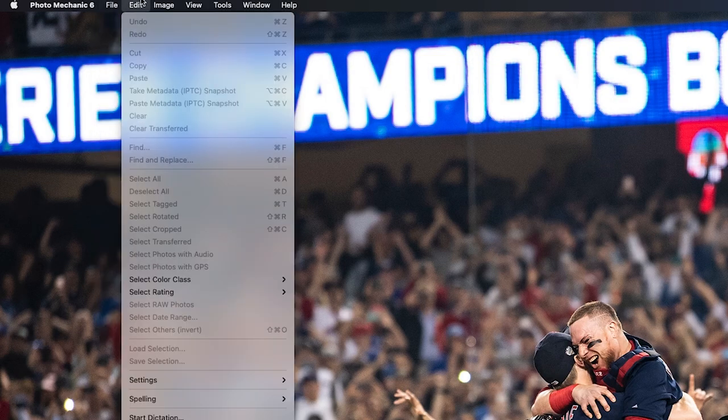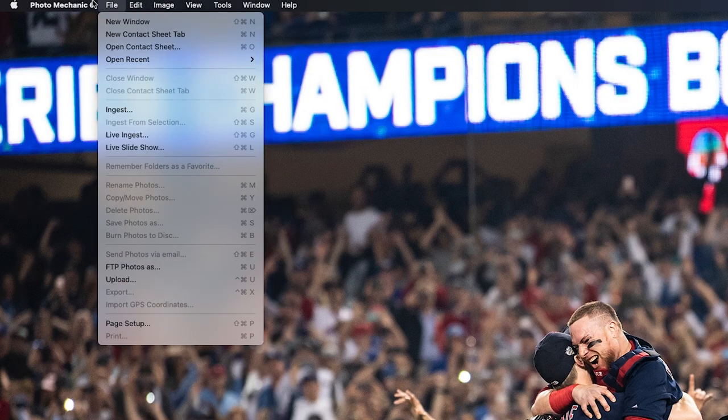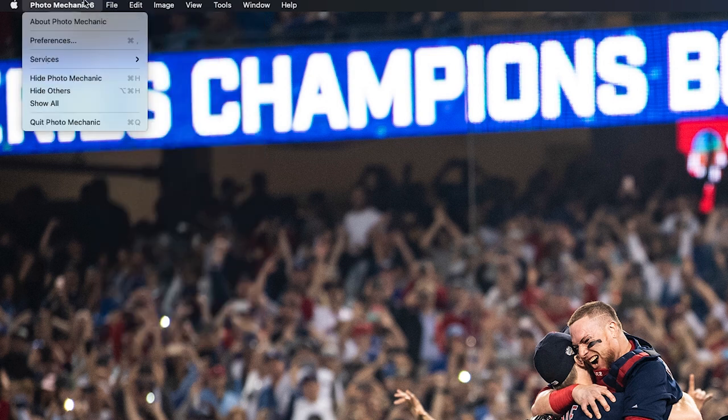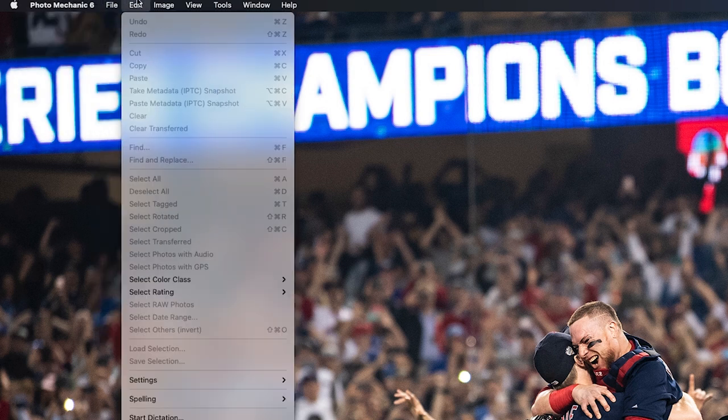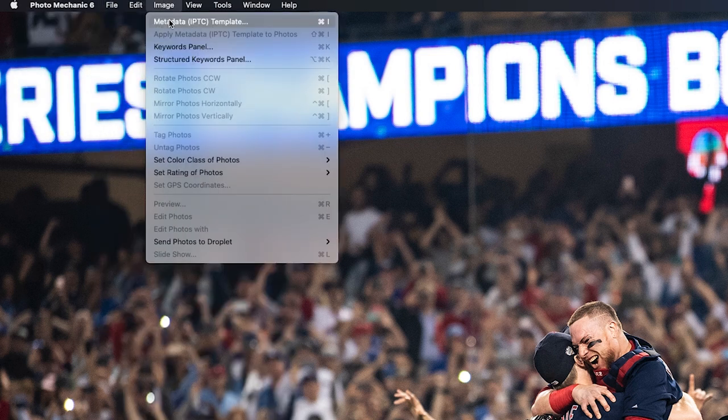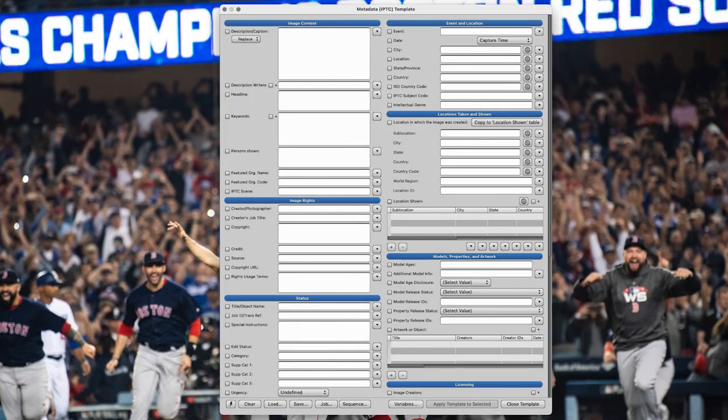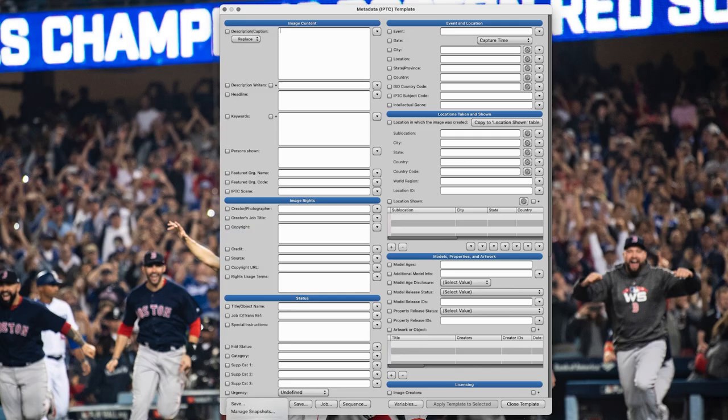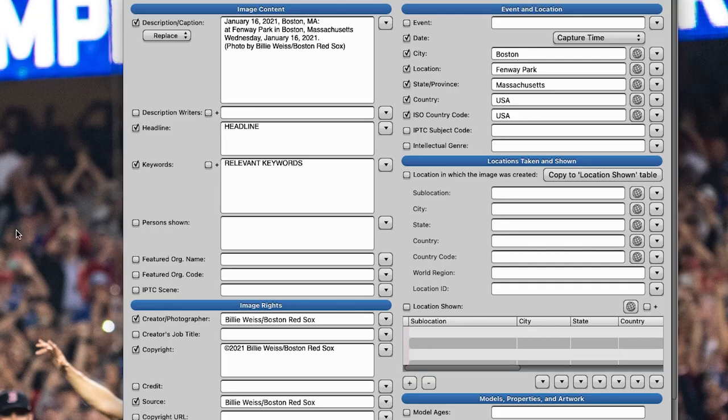So once you're into Photo Mechanic, all you have to do is go to Image Metadata IPTC Template. And here's what your metadata template looks like. So your basic metadata template. So you can see you've got all these different descriptive fields at your disposal and you can fill those out as complete or incomplete as you like. My suggestion for metadata is to build out a template that suits your needs and keep that template consistent throughout everything you shoot. So in other words, all the photos that we shoot at the Red Sox have this basic same template format, which looks like this.